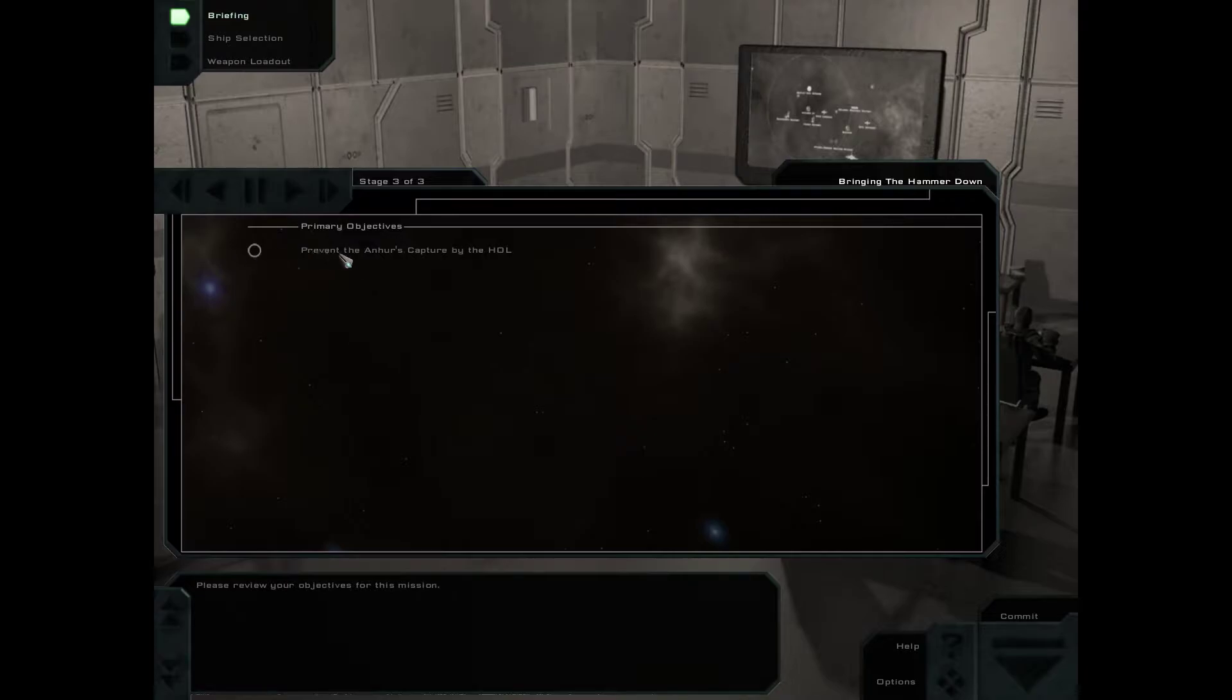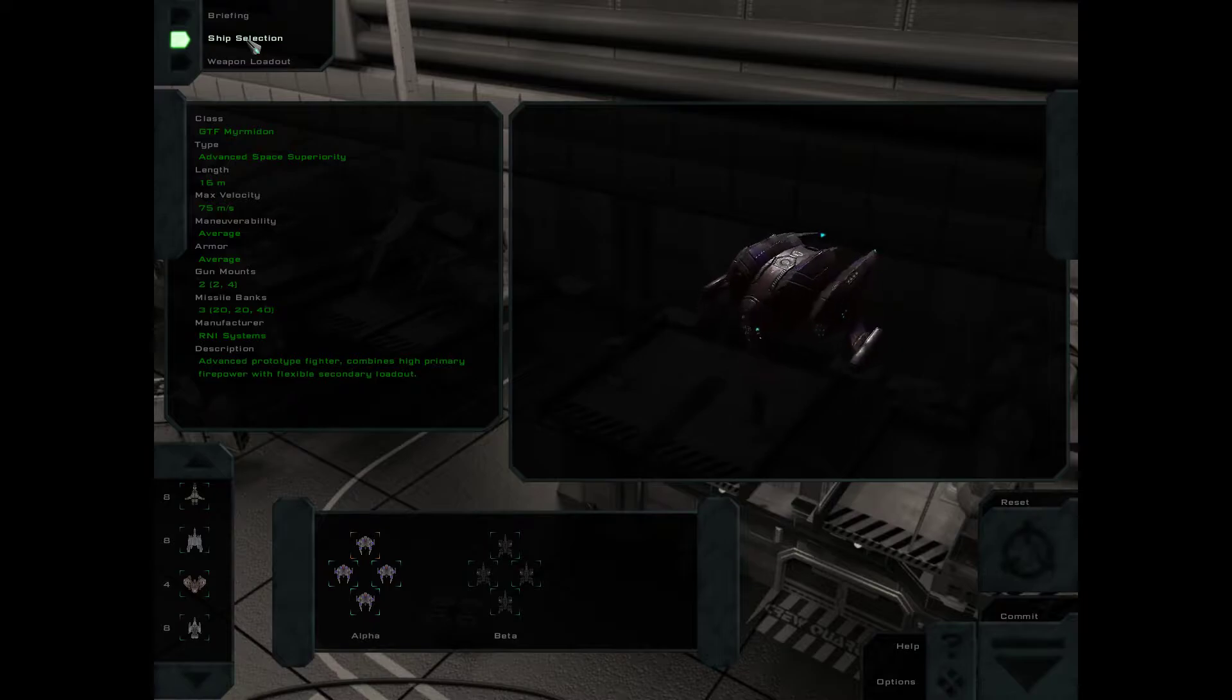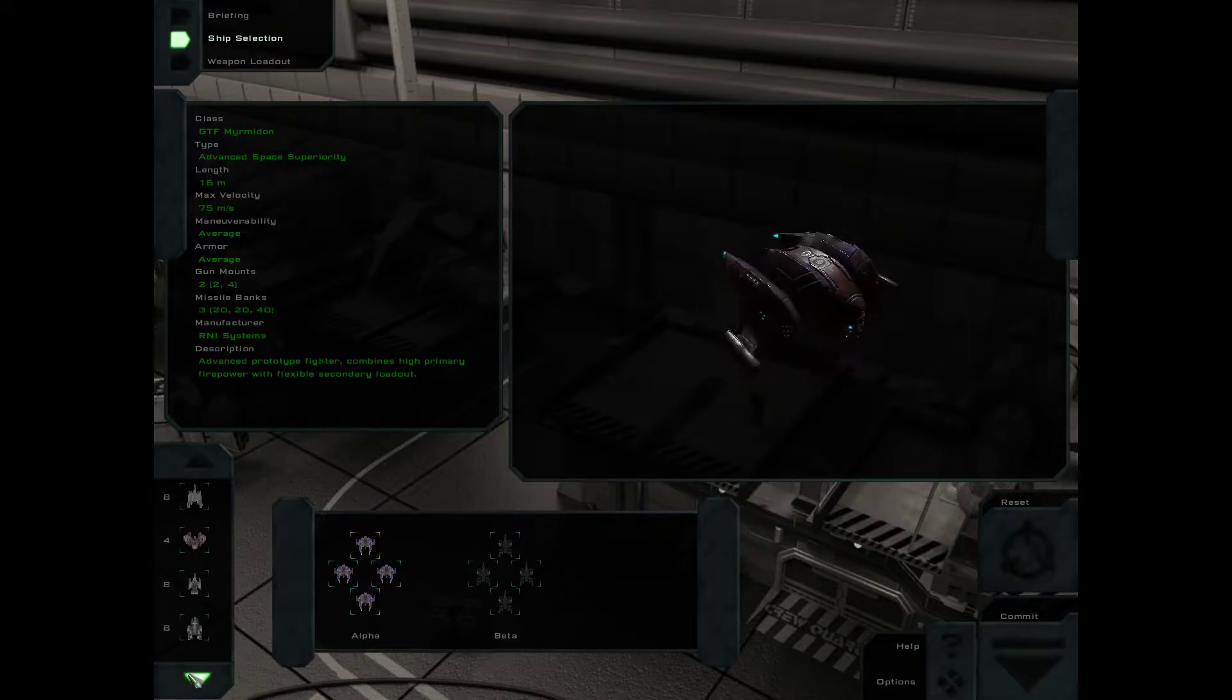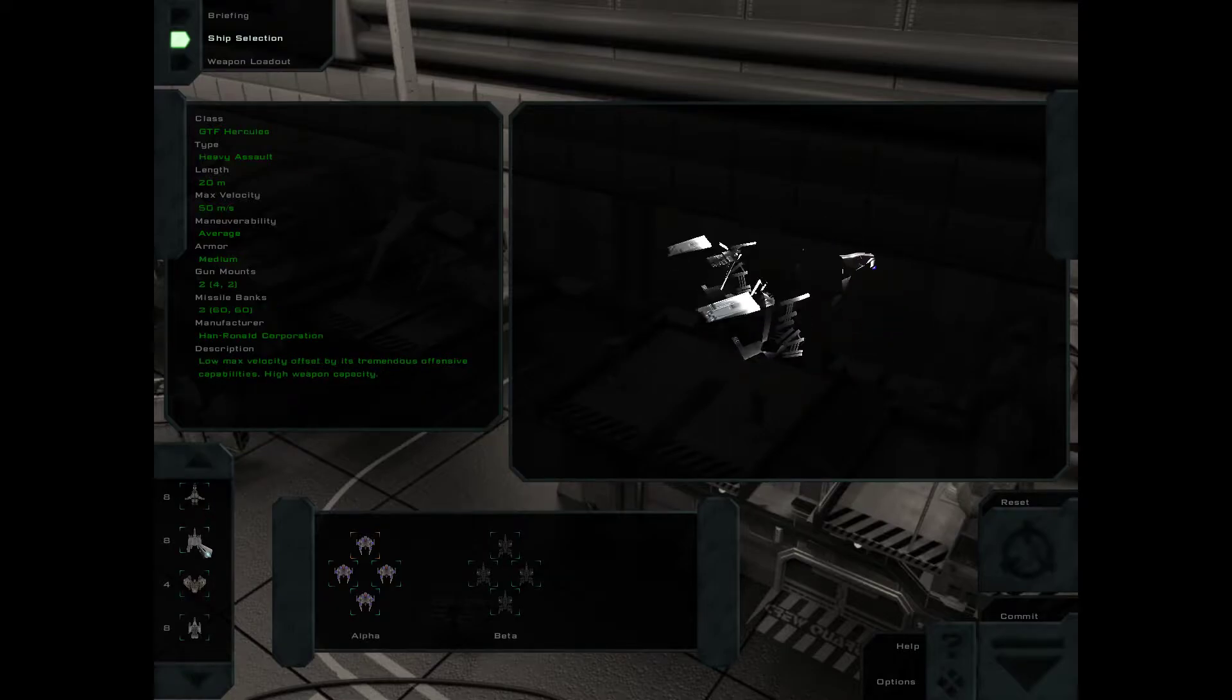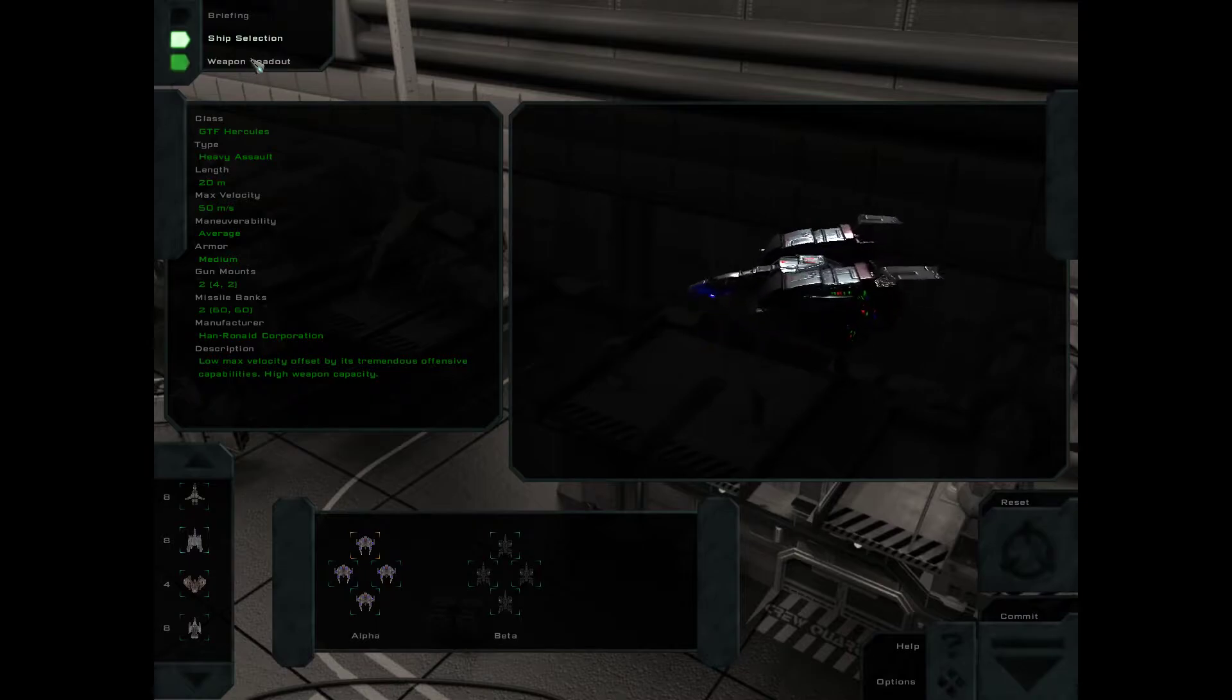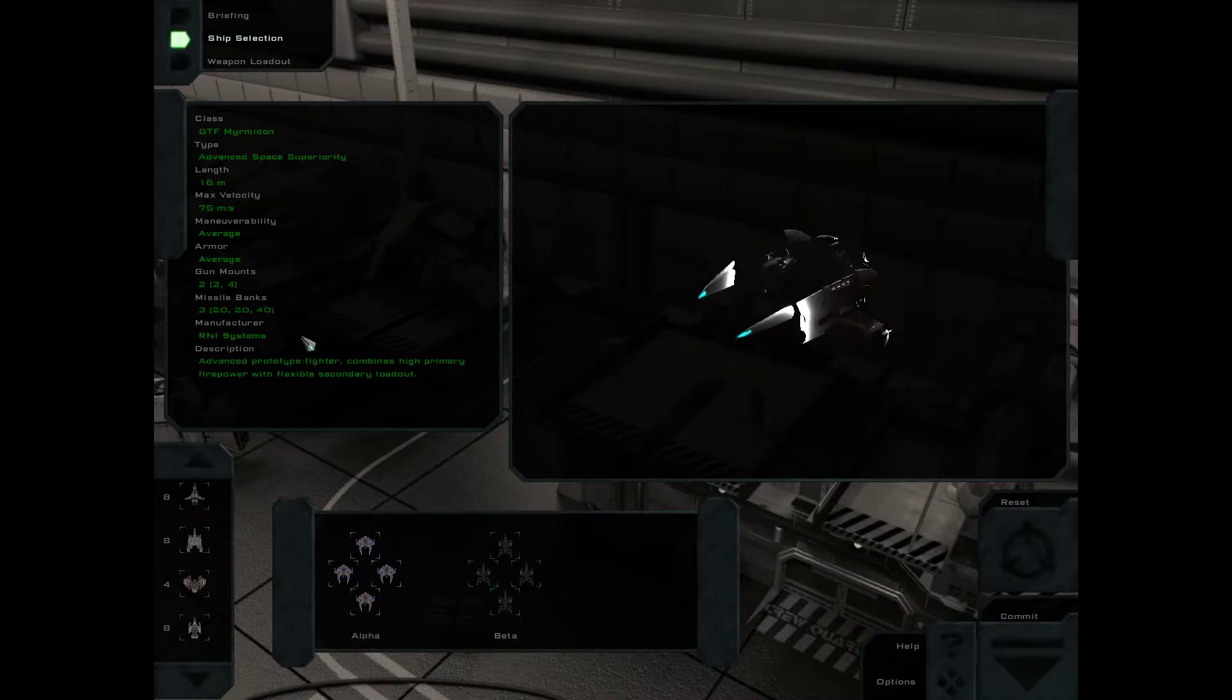Should the rebels attempt to seize the prototypes or take the Admiralty hostage, we will need to act decisively. Alright. Prevent the Anhur from being captured by the Hammer of Light. Ship selection. Oh, this is already different. We have the Myrmidon.